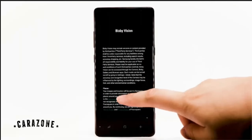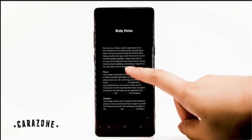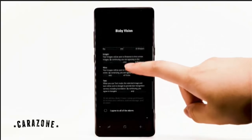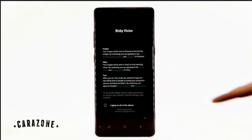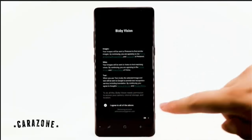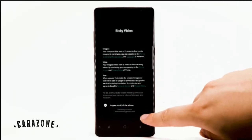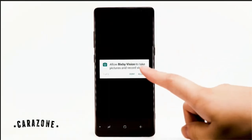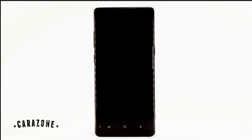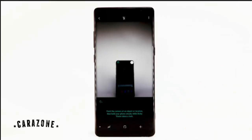Review the terms and conditions, and if you agree, select the circle next to 'I agree to all of the above,' then select OK. Review the permissions and select Allow to continue through the prompts. You are now ready to use Bixby Vision.